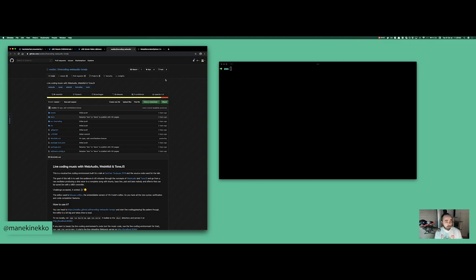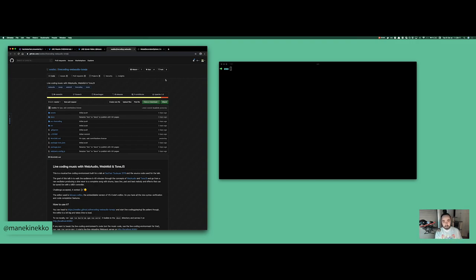For that purpose he created this project called Live Coding Web Audio Tone.js on GitHub. He recently open sourced it, and while I was watching his talk live I noticed a couple of things that could be improved from a user experience perspective, so I've decided to give it a try live here. I don't know his project deeply, but I do know the Monaco editor he is using. Let's do it together.